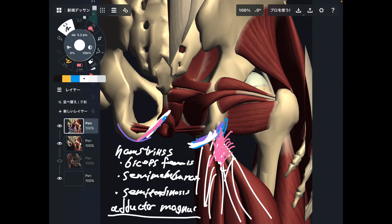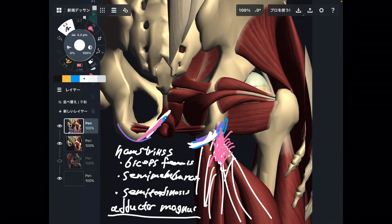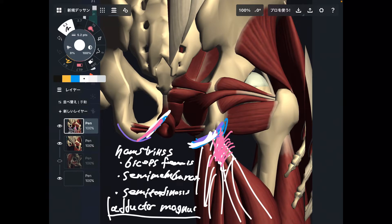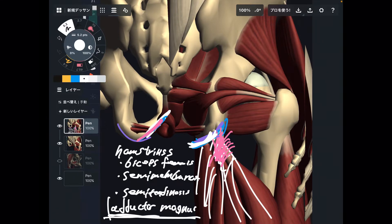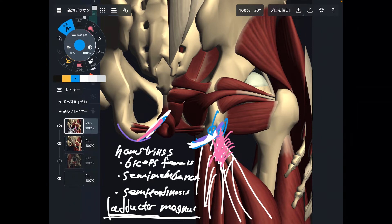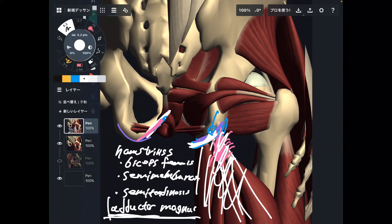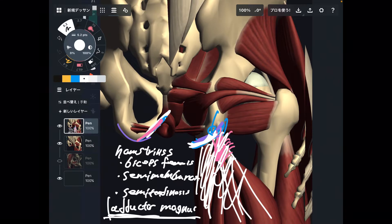One of the functions of adductor magnus is similar to hamstrings. Adductor magnus does hip extension as well. Of course, the main function is adduction, but it can also do hip extension like hamstrings. It's very important to know. So below ischial tuberosity, there are hamstrings and adductor magnus.